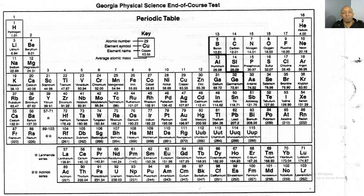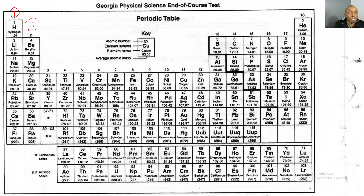You should have a periodic table on your desk and follow along with me. The first thing we're going to do is add the number of valence electrons for each group. Remember, each group has the same number of valence electrons, which gives it its chemical properties. I put a 1 over hydrogen with a circle around it, and then a 2 over beryllium with a circle around it.